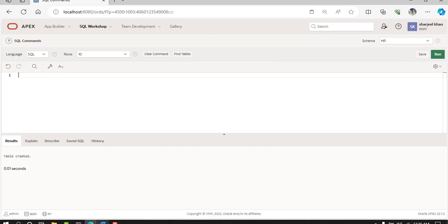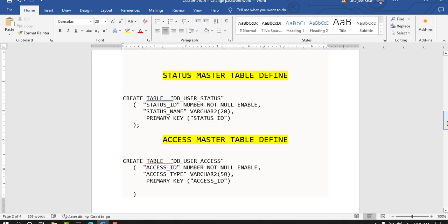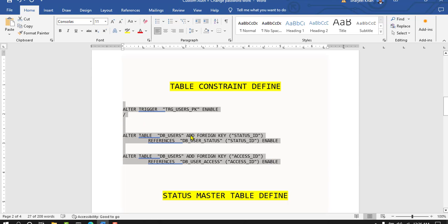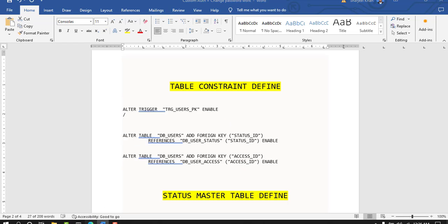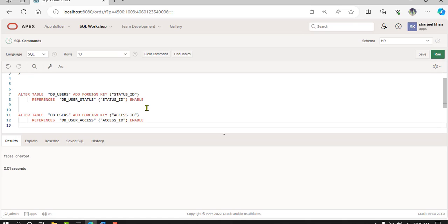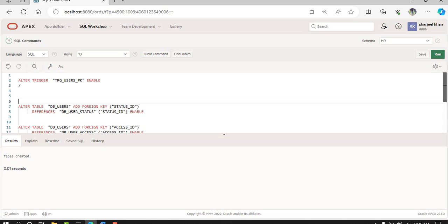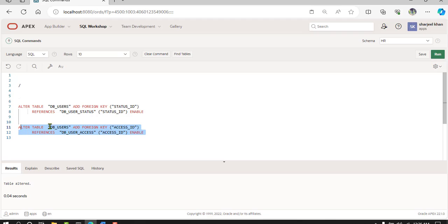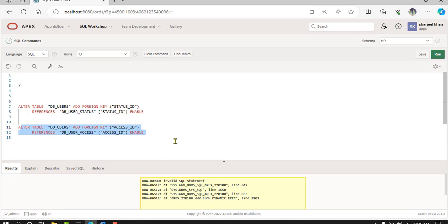Now add constraints for the master table and DB users. Add the foreign key for status ID and access ID into the DB users table. First enable the primary key, then enable the foreign key for status ID, and add access ID as a foreign key as well.